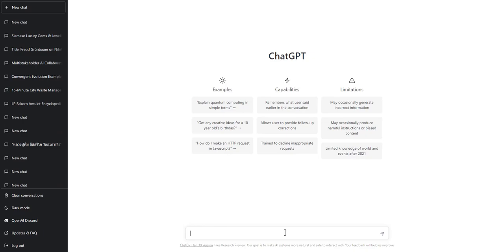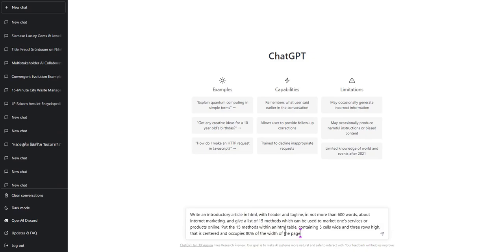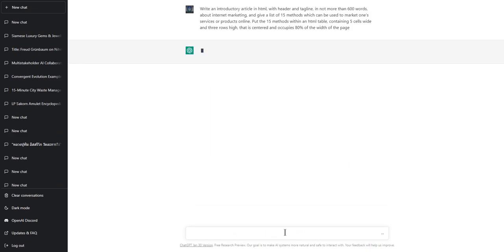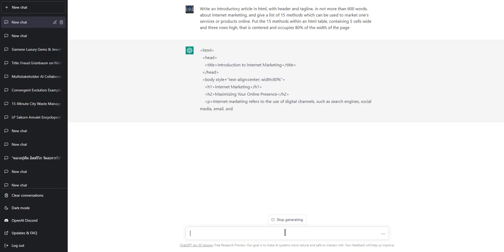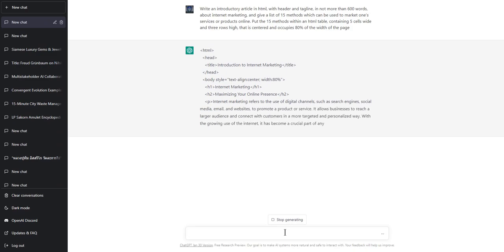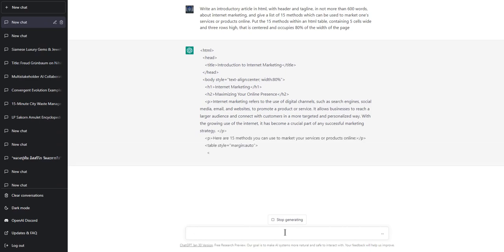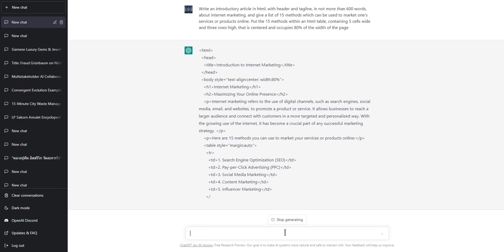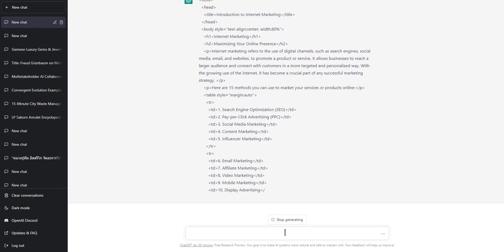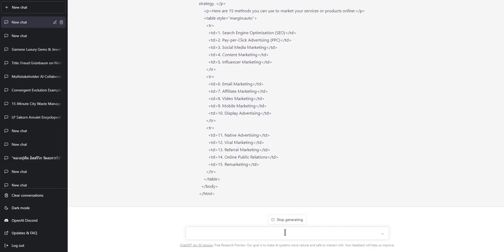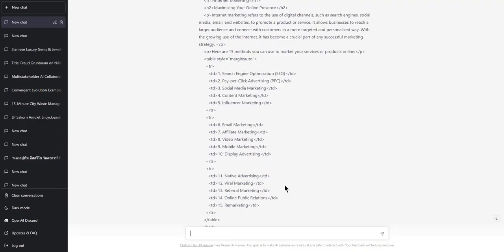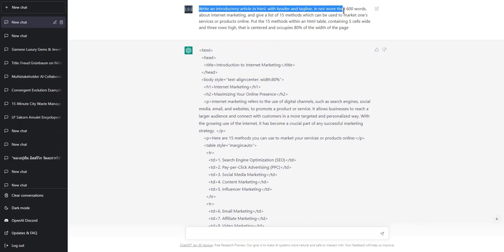Playing with ChatGPT — asked it to generate basic HTML for a page about marketing. I'm not sure if it will make the table as I wanted, but it doesn't really need to, because I already asked it to make some CSS stylesheet code to put in my website. That CSS will make any table I insert in HTML be centered and occupy 80% of the page content. The question was for it to make an HTML article about internet marketing — write an introductory article in HTML with header and tagline.